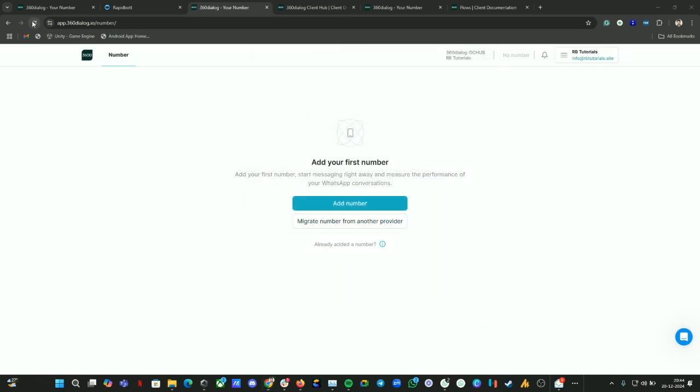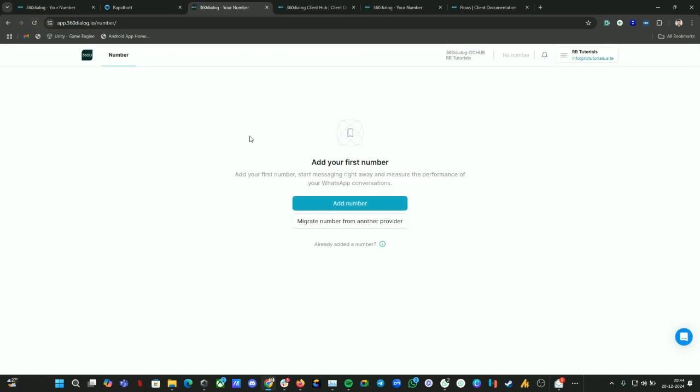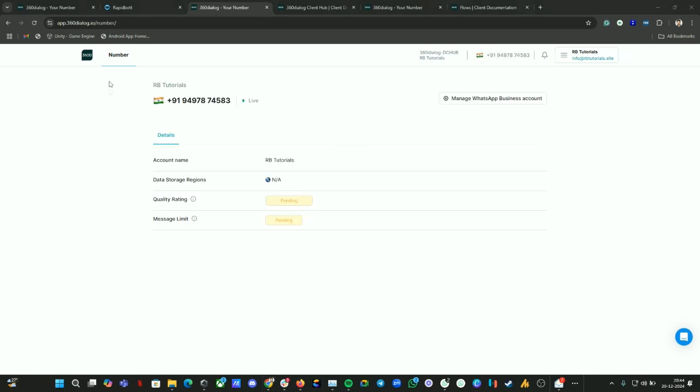Now let's wait for a couple of seconds. Sometimes it will take a little bit of time to load this section. Let's wait for a couple of seconds. Now you can see the section has been loaded. Your number, everything is all displayed here.